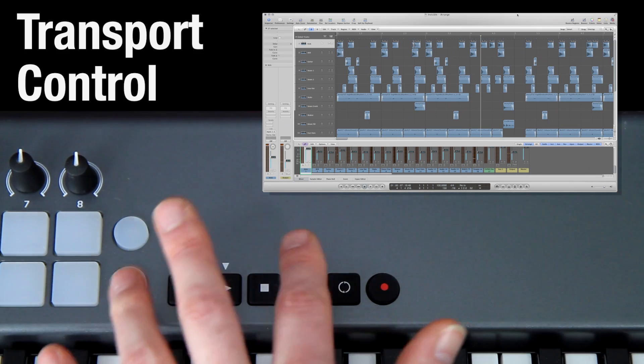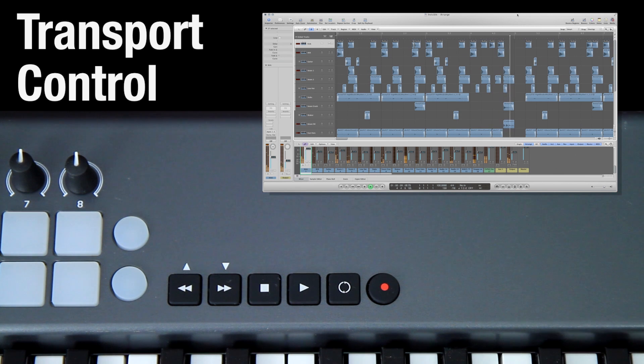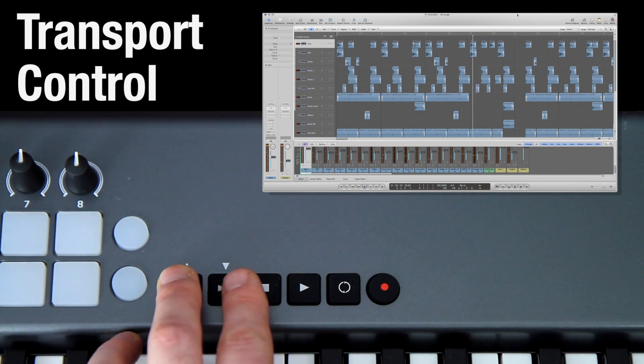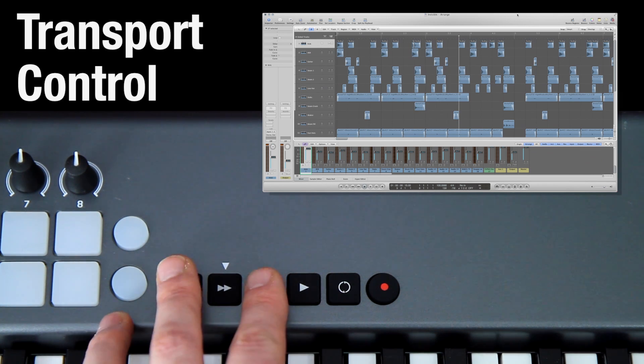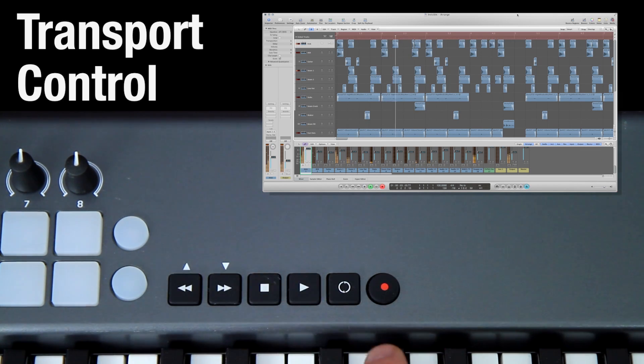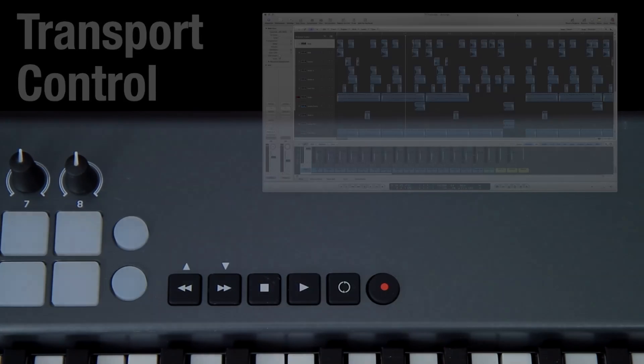Take control of your session fully with the transport controls. For more information, visit the Novation website at www.novationmusic.com.